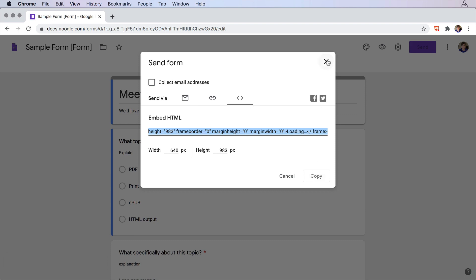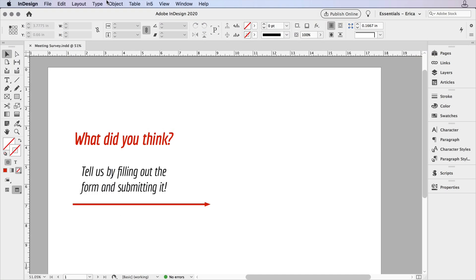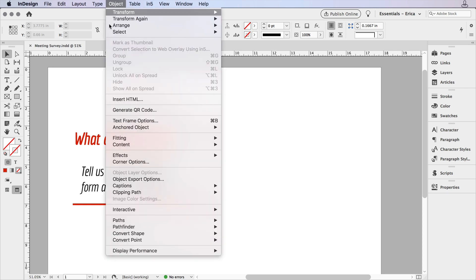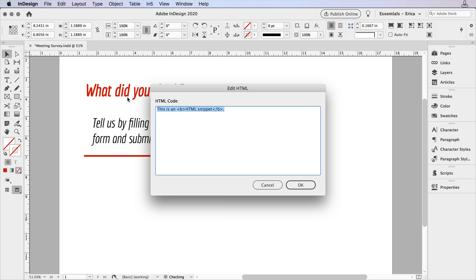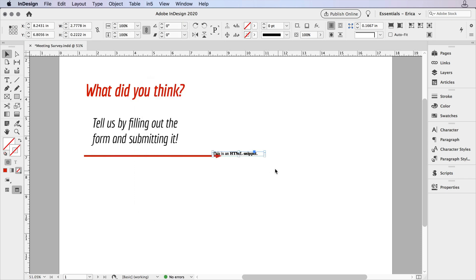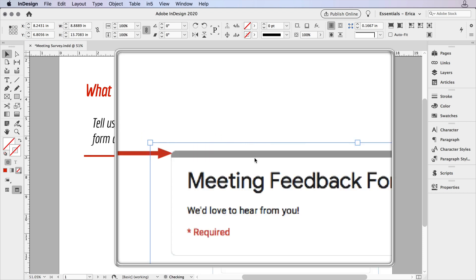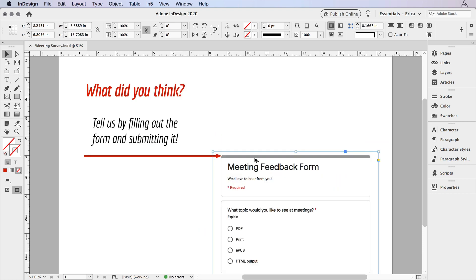Now we'll close that up and head over to our InDesign document. You can either paste that embed code directly, or you can use Insert HTML from the Object menu. We'll go ahead and paste the code in here and say OK. And you may see this, that strange little thing we saw for a second there. It went away. Sometimes it stays.